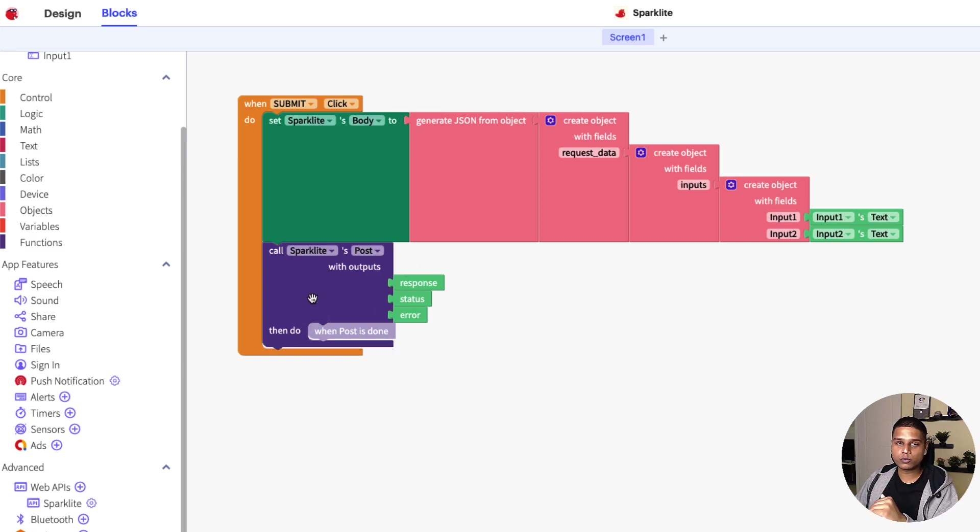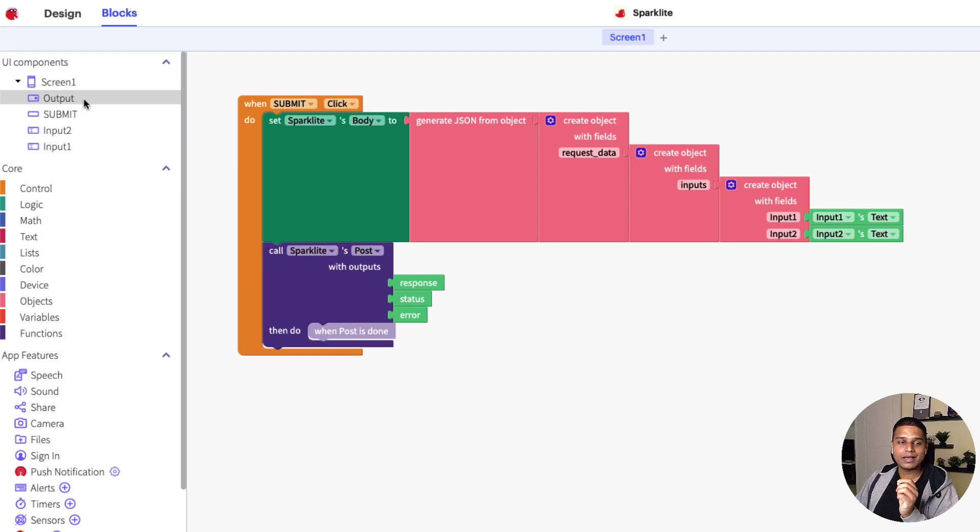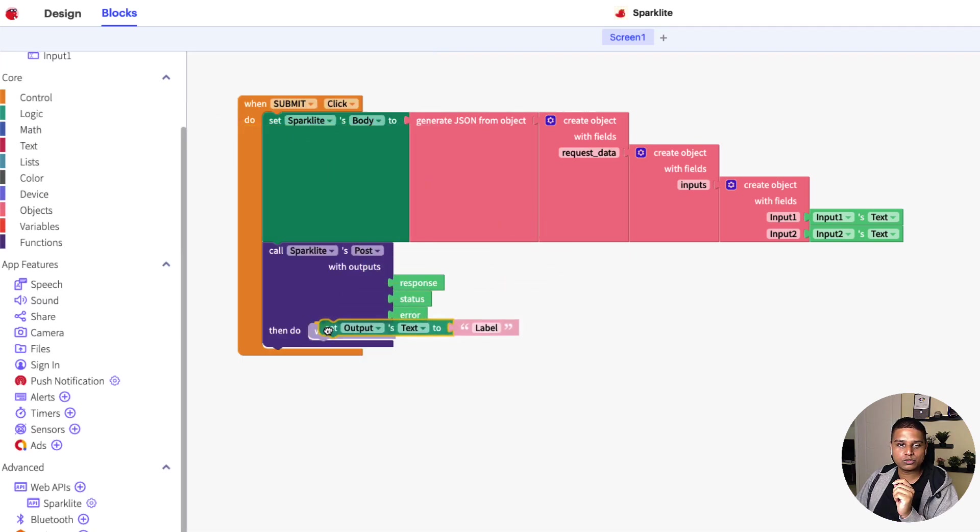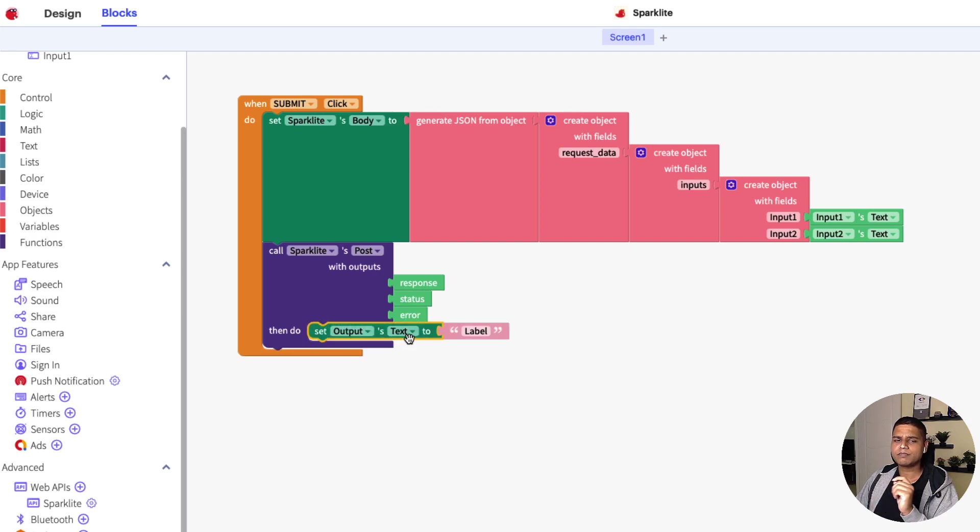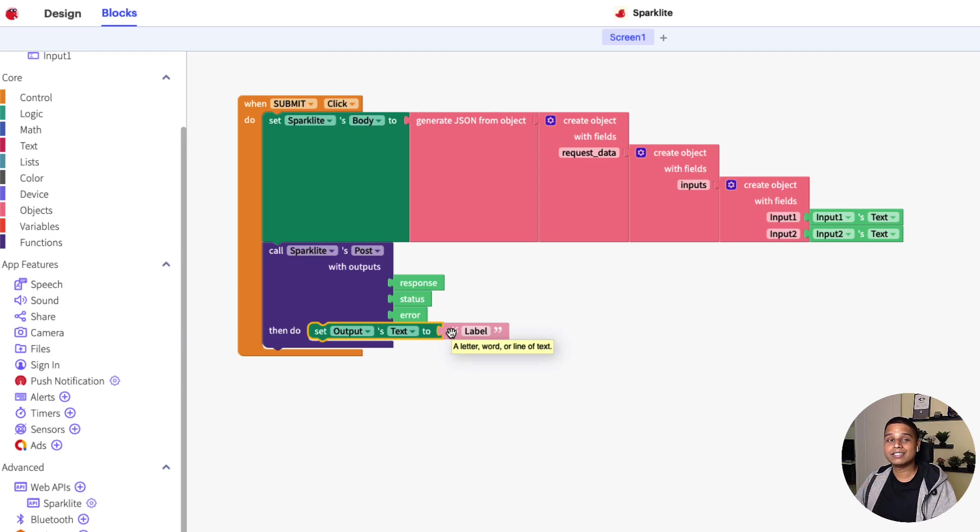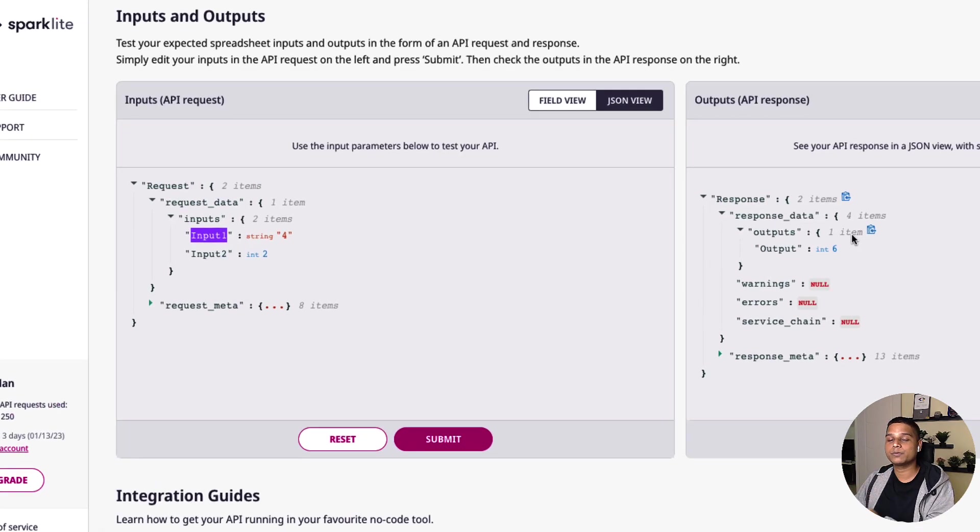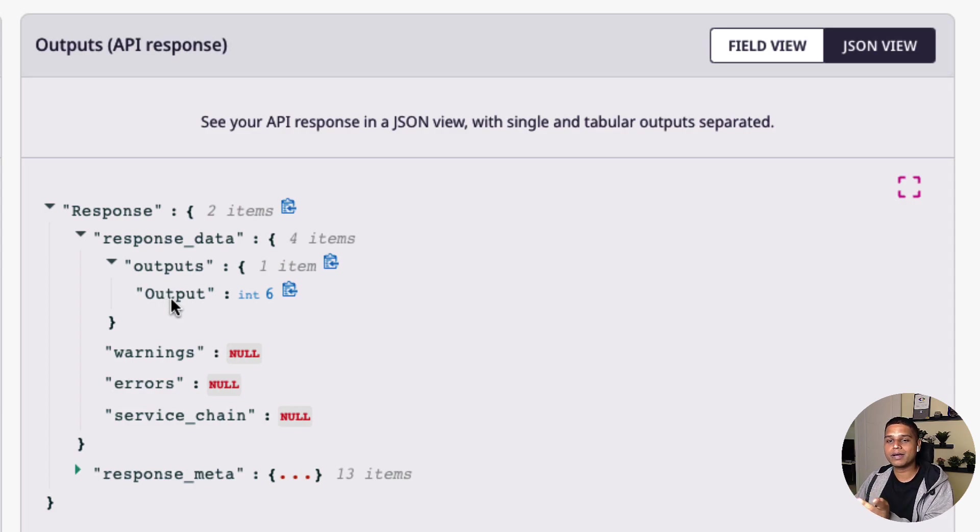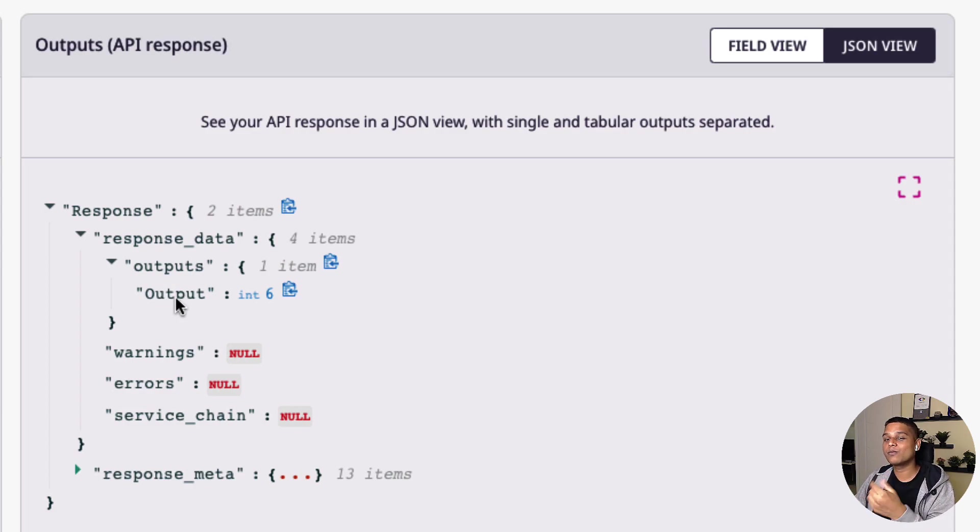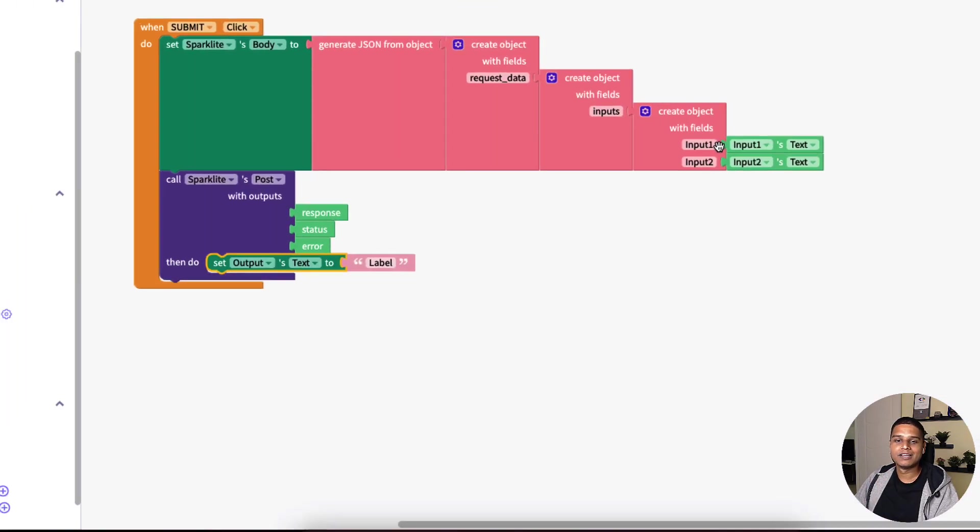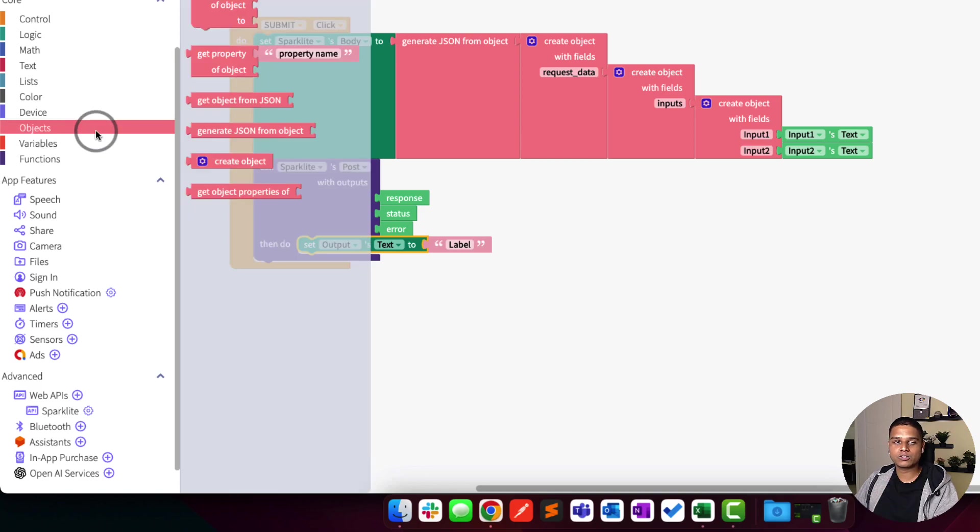Once the post request has been made, what we need to do is set the output value. For that, I'm going to click on output. Say set outputs text to be right inside here. Now, this could be a little tricky as well because what we essentially need to do is parse the JSON output. The output of the API would come in this particular format where output is the one where we need to start working from all the way out to outputs and then response data. I'm going to go back to objects, get property. I'm going to snap that in.